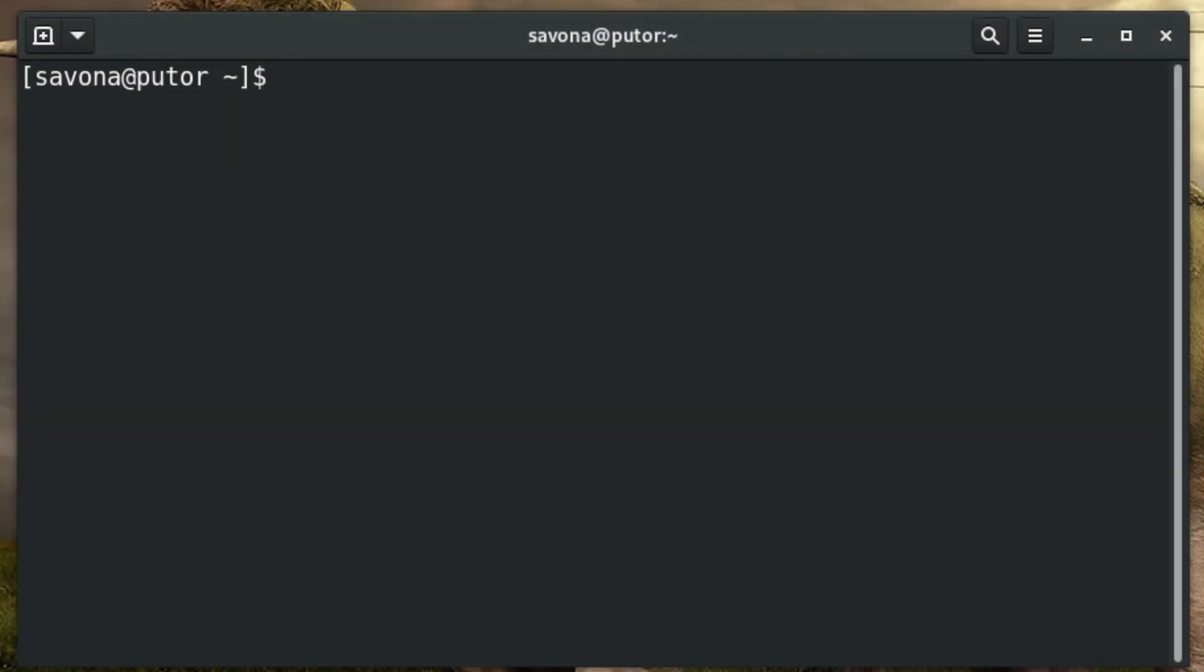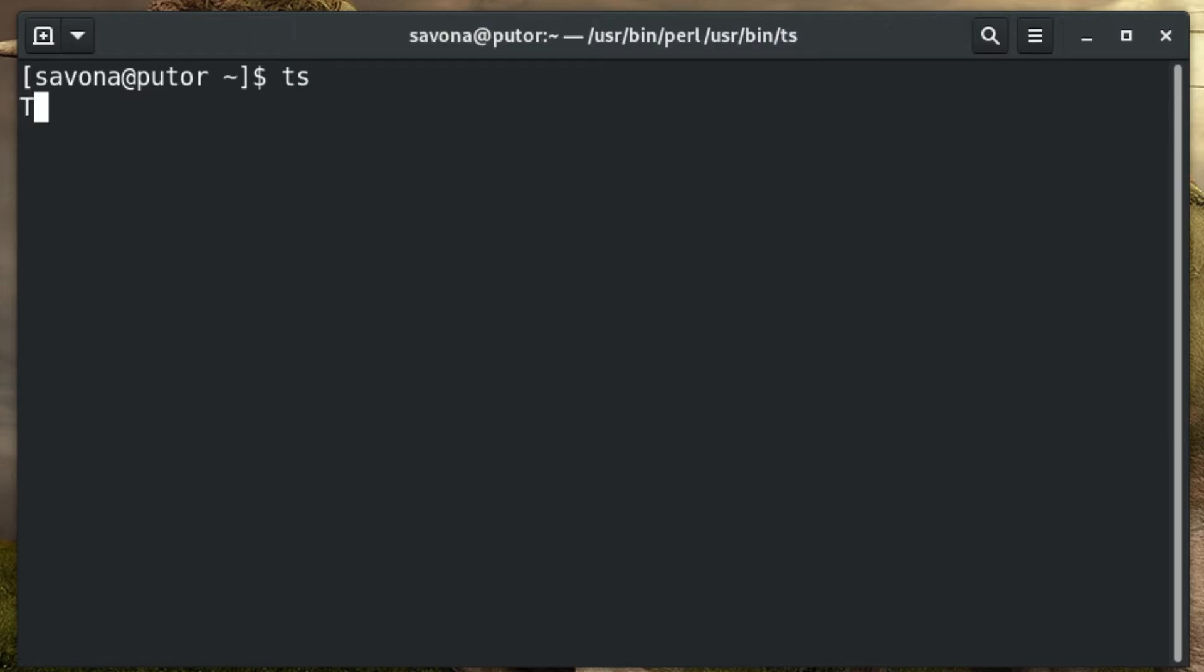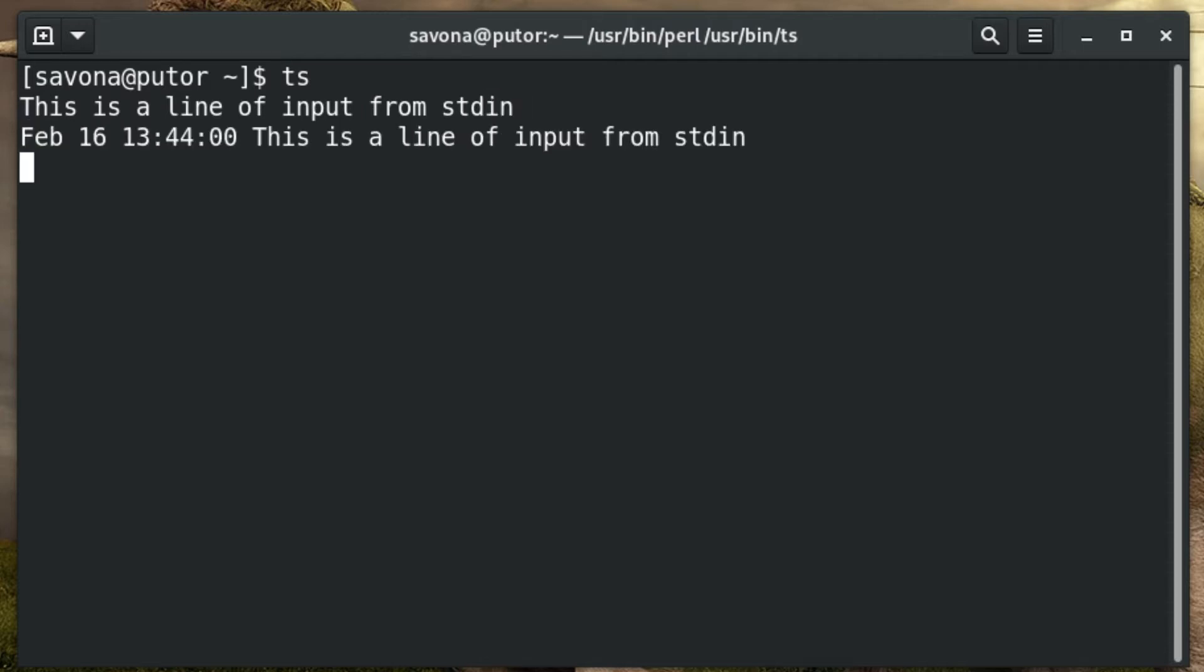The basic function of the ts command is to add timestamps to the beginning of each line of input. The use of the word input is initially confusing, but it will become more clear as we go through examples. If you invoke ts without any options it will wait for input from the keyboard. Once it receives a line of input it will add a timestamp to the beginning of that line and print it to standard output.